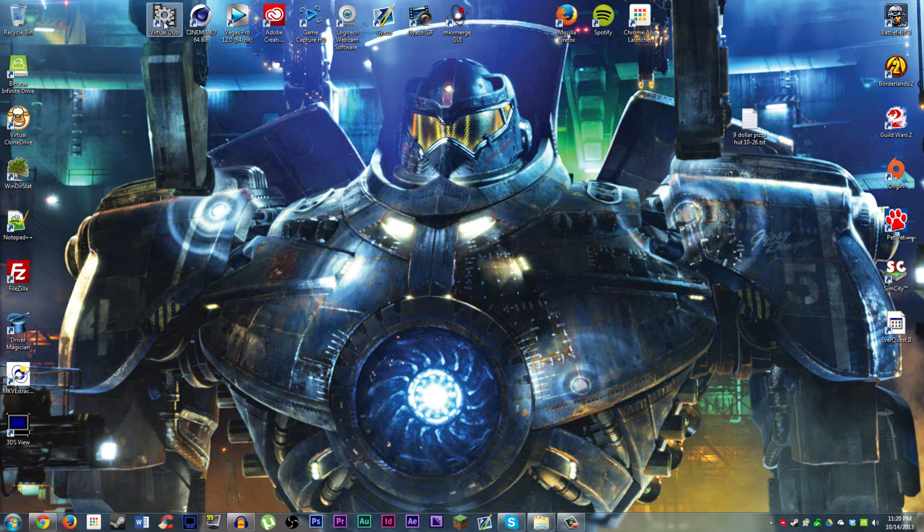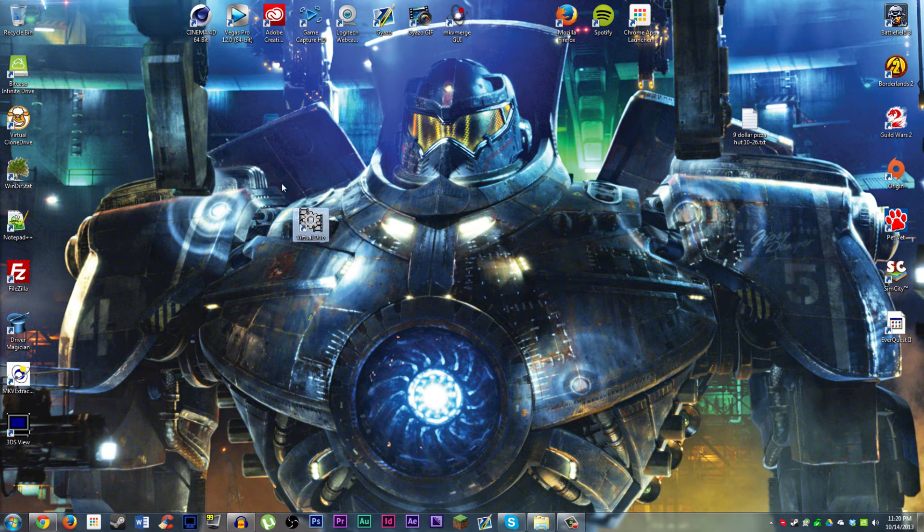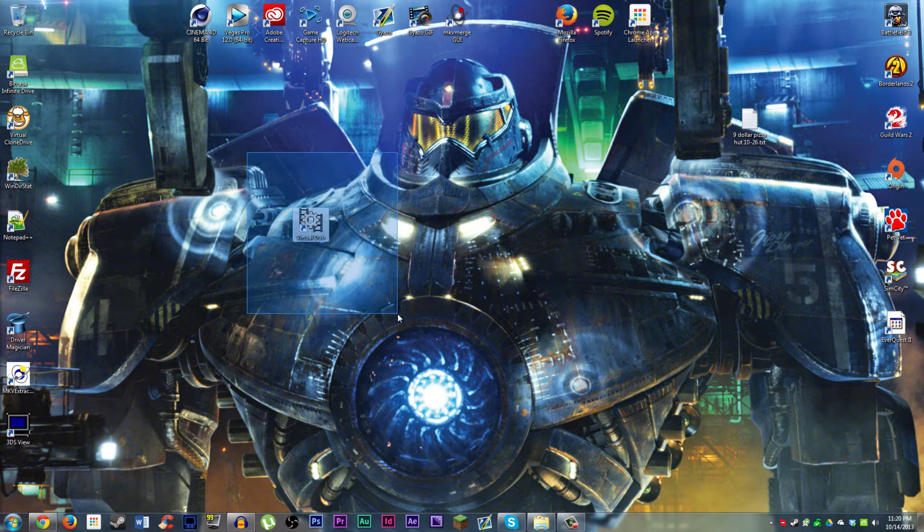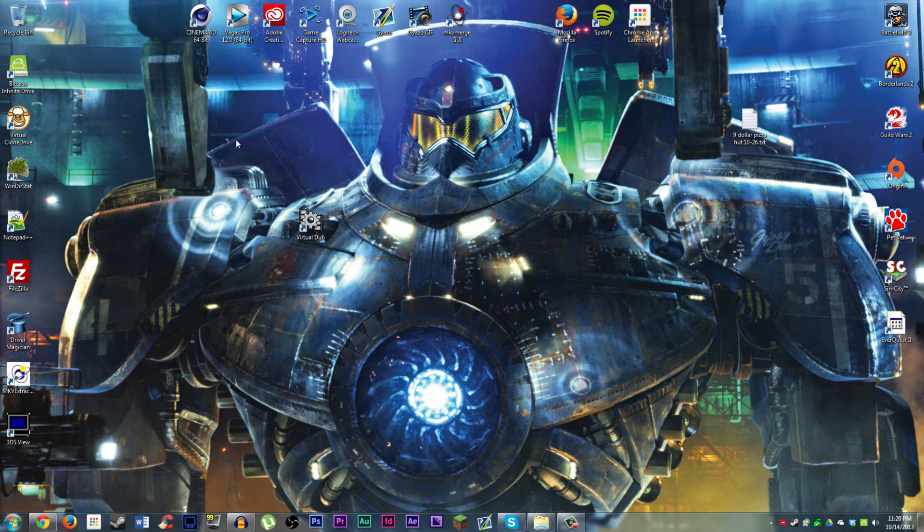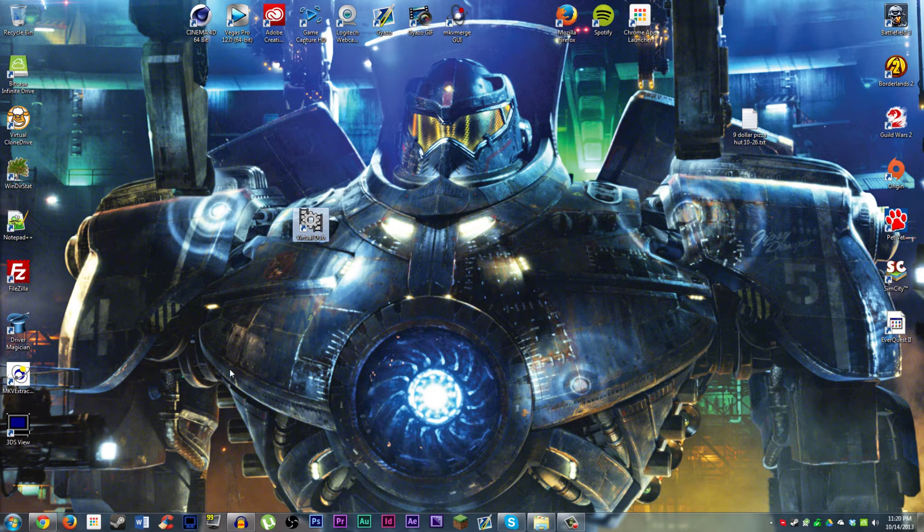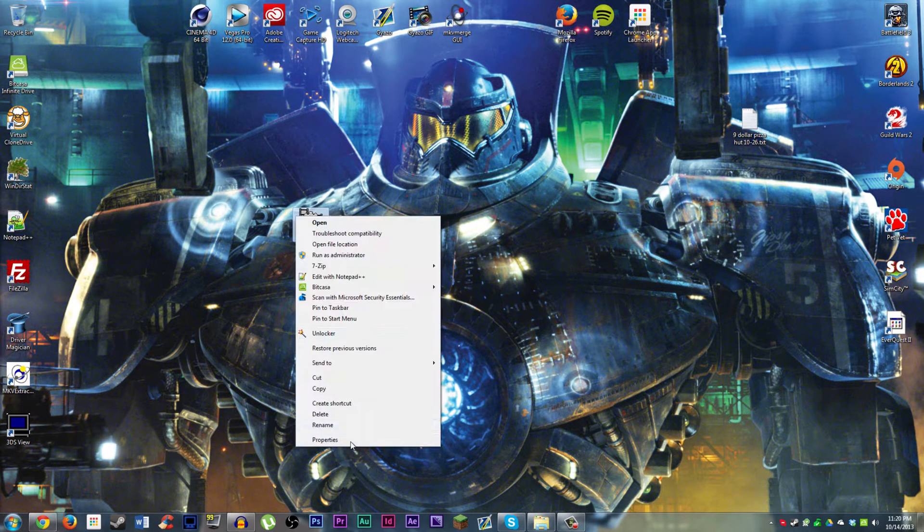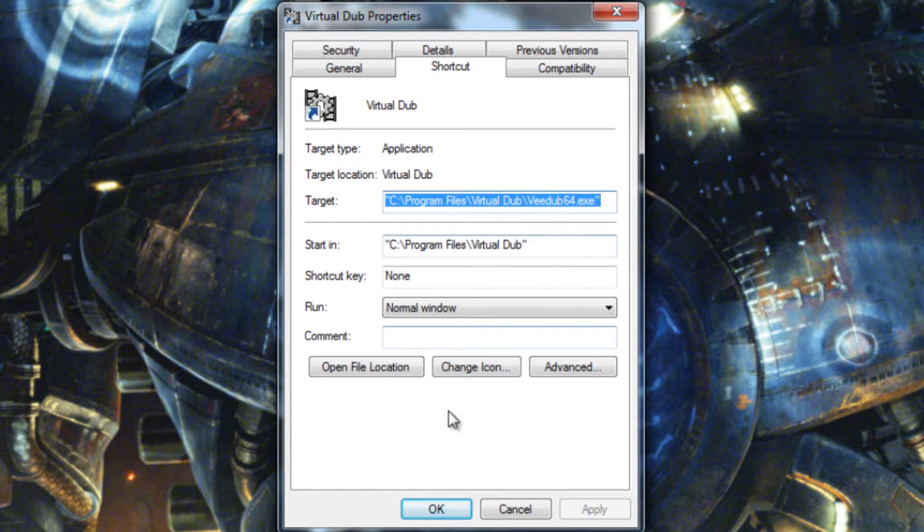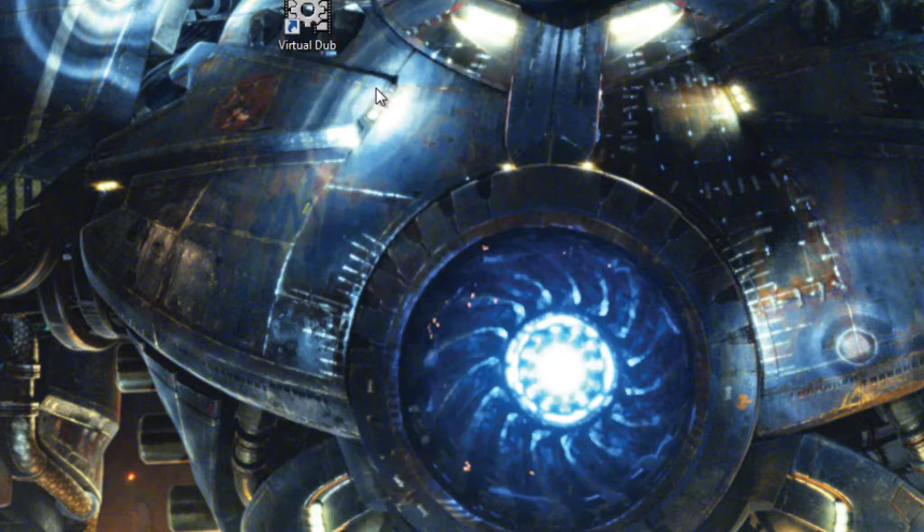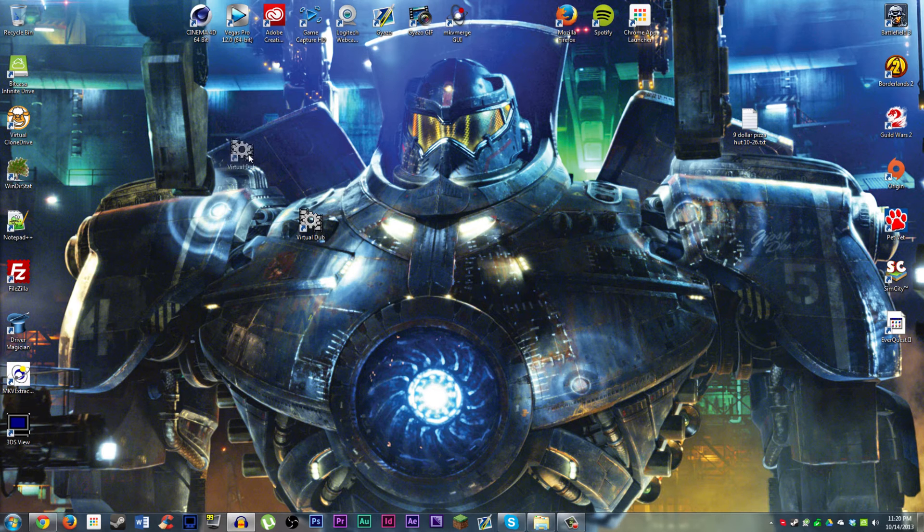What we're going to be using is a program called VirtualDub here, and you can download it from the link in the description below, extract it wherever you like. I have it saved on my solid state drive, and then I just made a shortcut for it on the desktop, and we're going to open it up here.